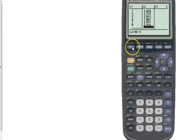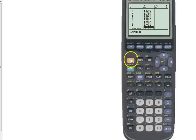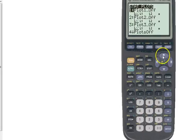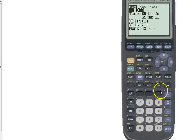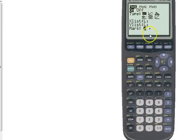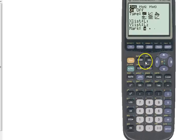So what we need to do is, there are a couple of different ways to turn your stat plot on. You can go to 2nd, Y equals, and it gives you your options for your stat plots. We, of course, want to turn that on. We want a scatter plot. You shouldn't really have to change any of the other options.